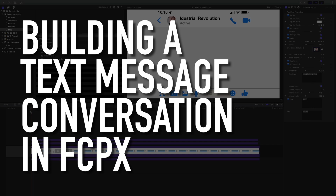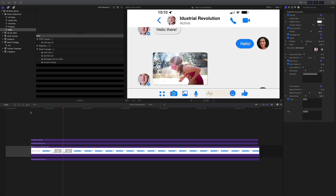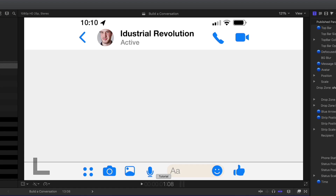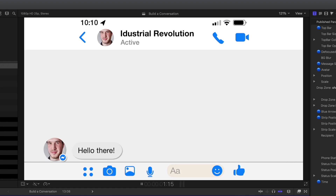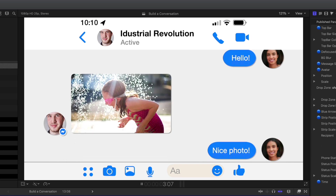Welcome to another XFX Messages tutorial. This time we're going to build a conversation. We'll do it in the Facebook Messenger style, but the method is the same for iMessage, SMS or WhatsApp conversations, and there are templates included in the pack for all of those.